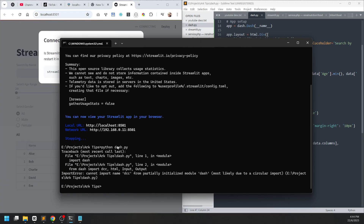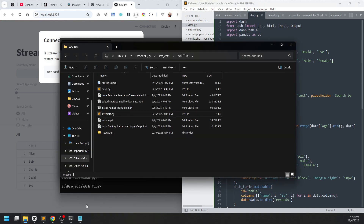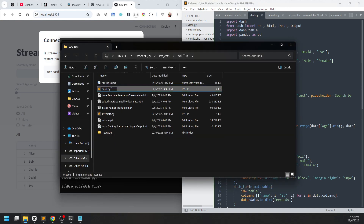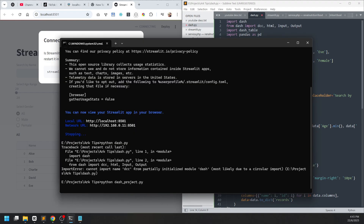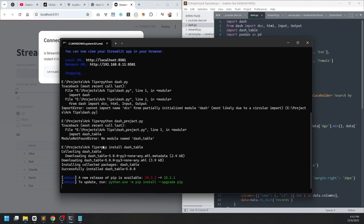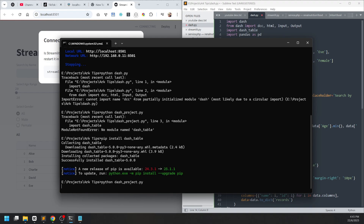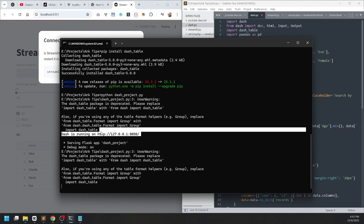Run with 'python dash_project.py' — note you cannot name the file dash.py because it conflicts with the Dash library name. We also need to install dash-table via pip install. Typically when you find an import error like that, the pip install name is the same as the library name. Run again — that looks good, and we can open the link.